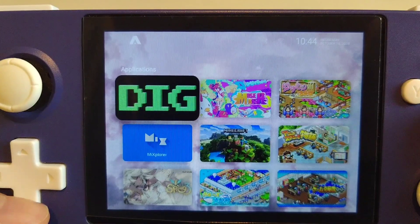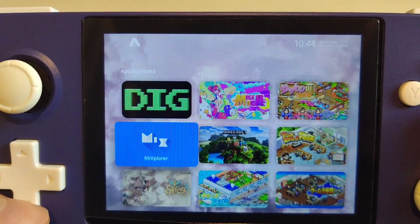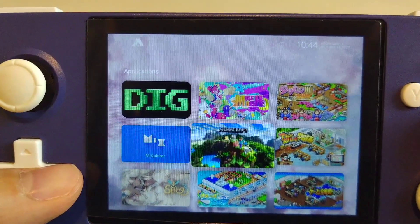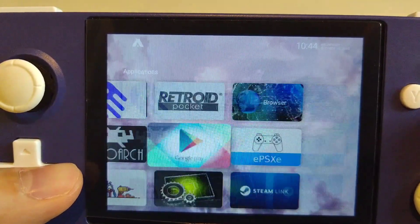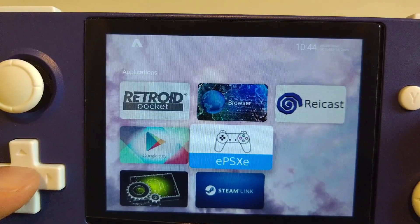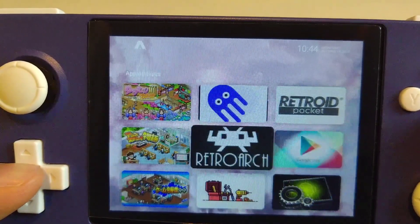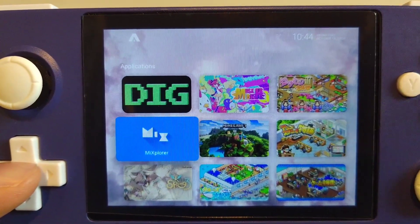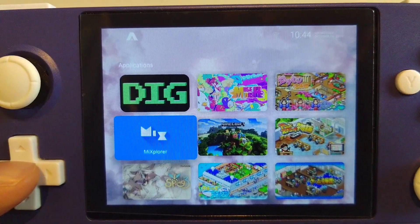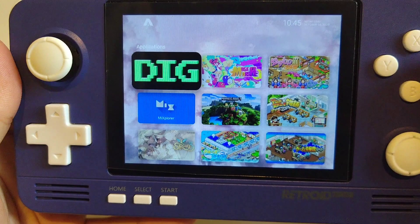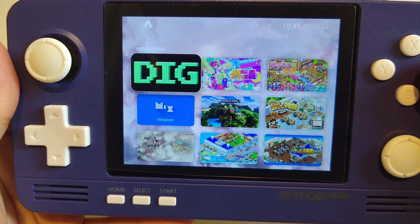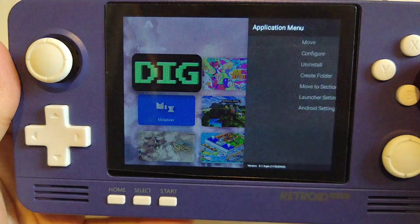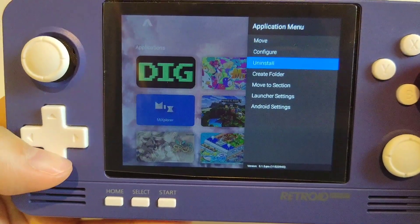I do the same thing for every single app that I've installed, and I think it will look a lot better if you do so. So now your icons look better, so let's look at how to make them all bigger.